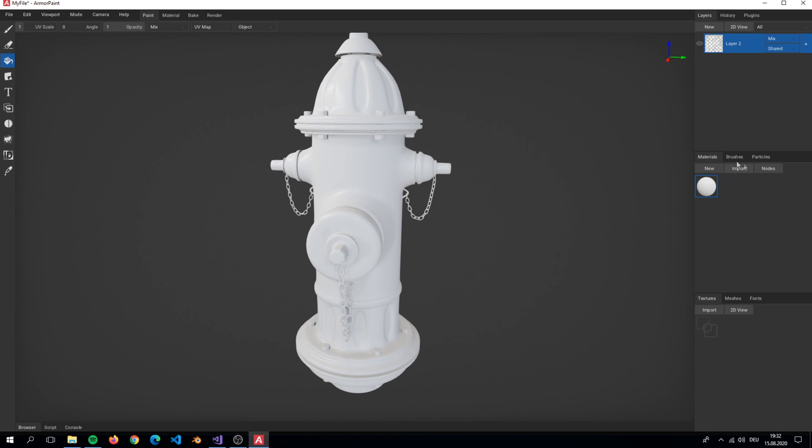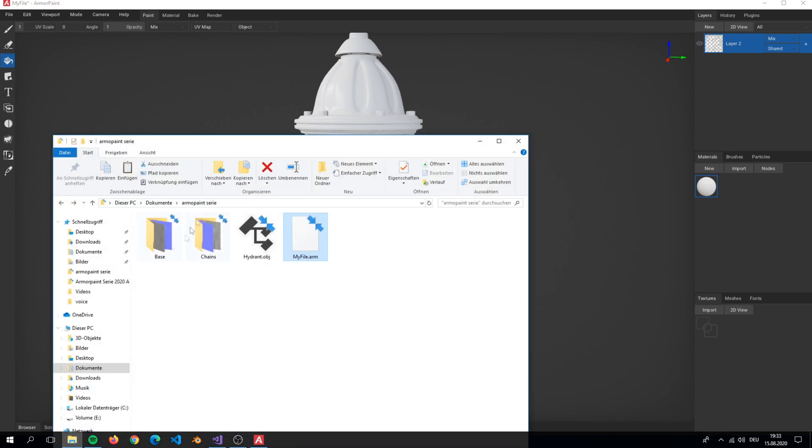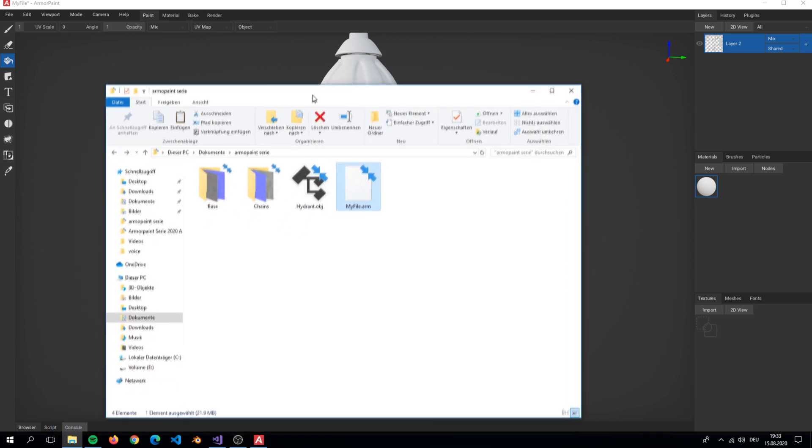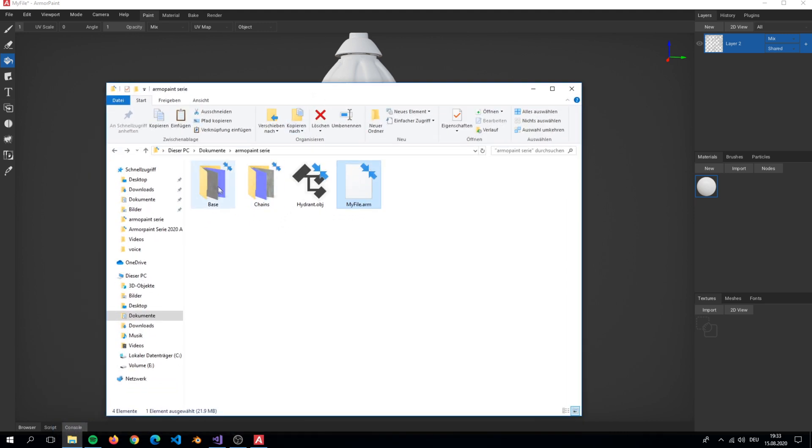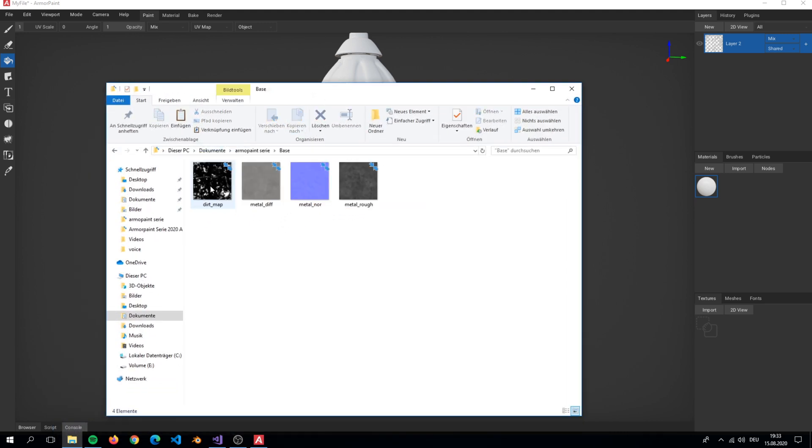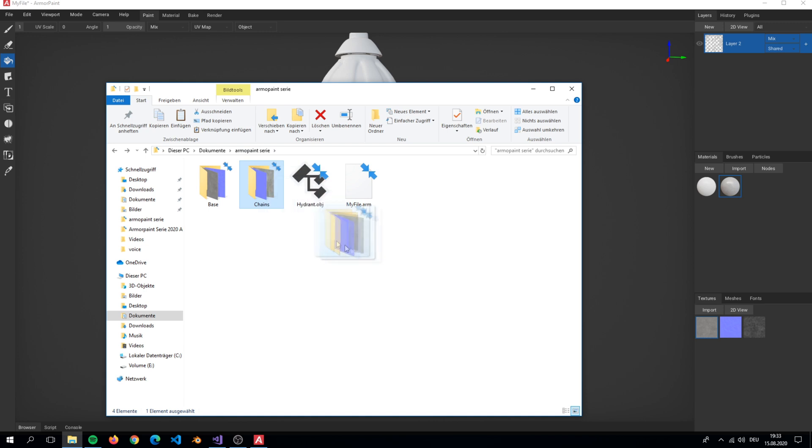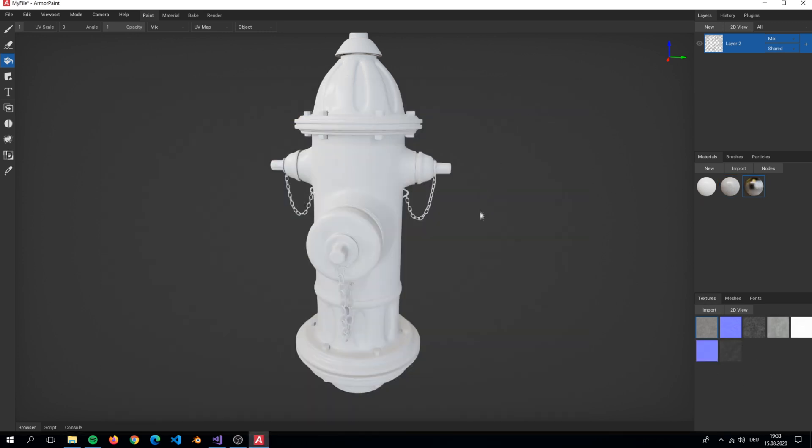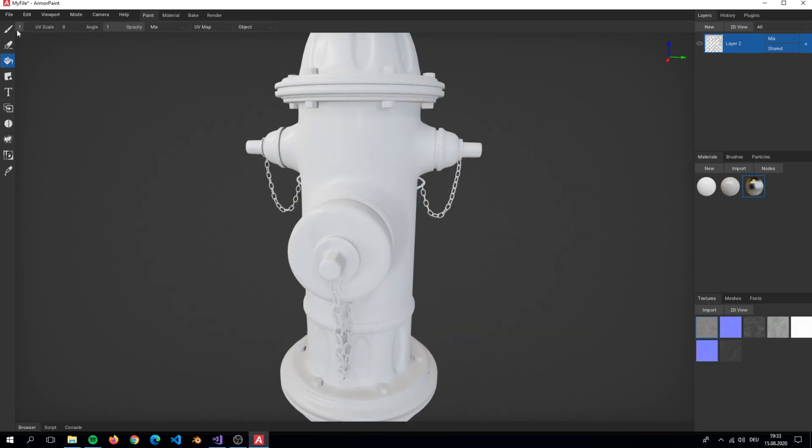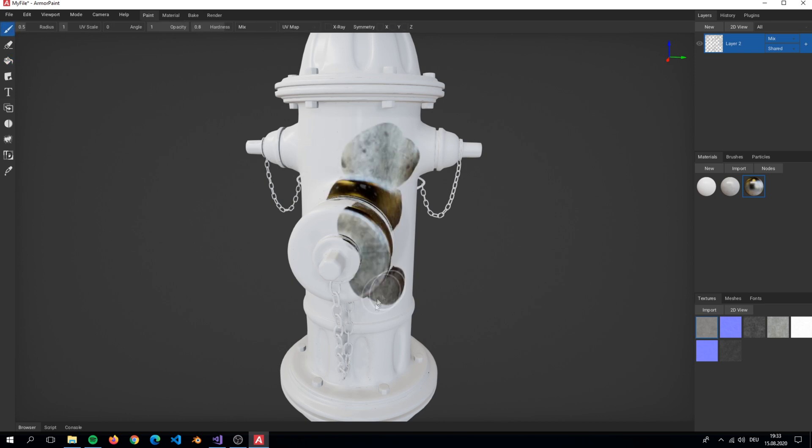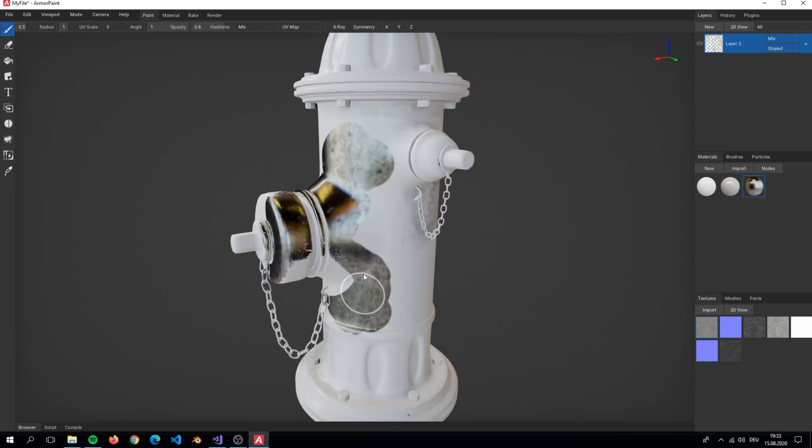To create our material in the node editor, we first have to import our textures by dragging them into the textures section. As you can see, Armor Paint provides a very cool feature that imports all textures in a folder at once. It also creates the material for you.